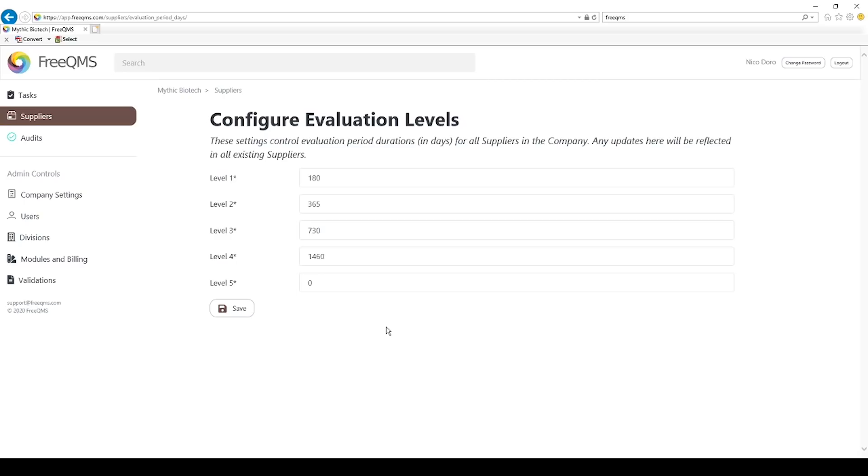Companies typically define and document supplier control levels into a company procedure. Control levels may be numeric such as 1, 2, 3, etc., alpha such as A, B, C, etc.